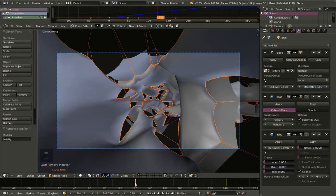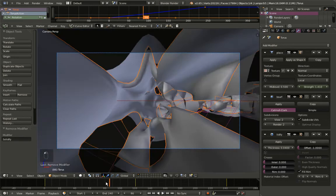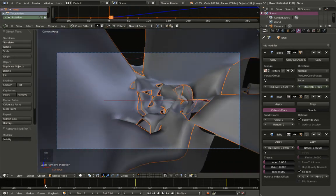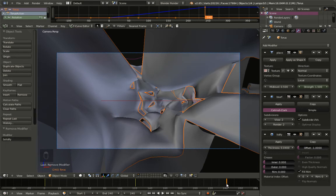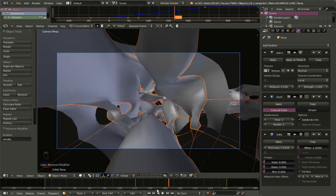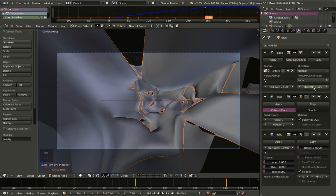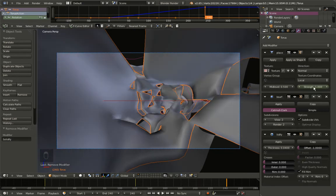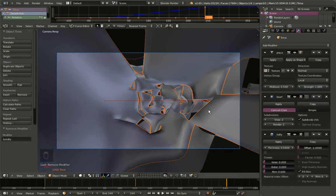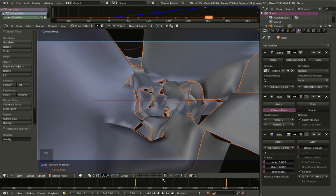In order to have a loopable animation you should always remember that the start and end values should be set to the same amount. For this strength we're starting at 1 and we should also end with strength set to 1. I'm hitting I to insert another keyframe for strength at frame 240. You can check the loop by moving between frame 1 and 240 — they look exactly the same.